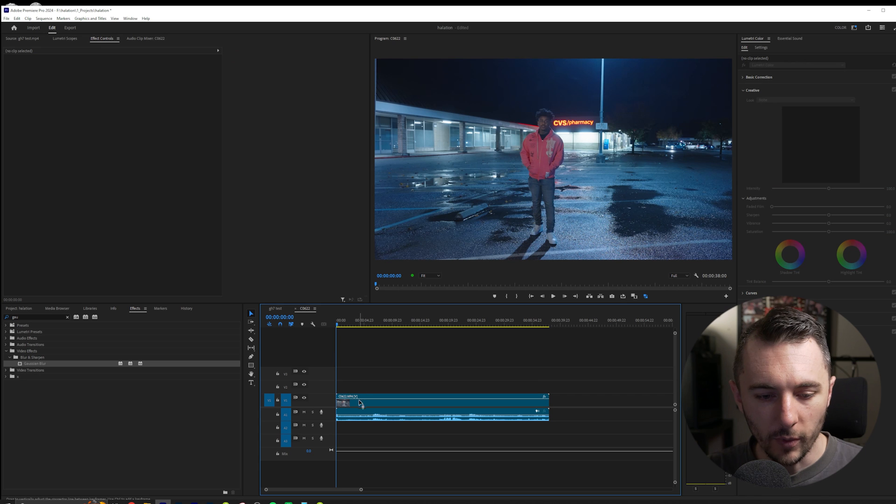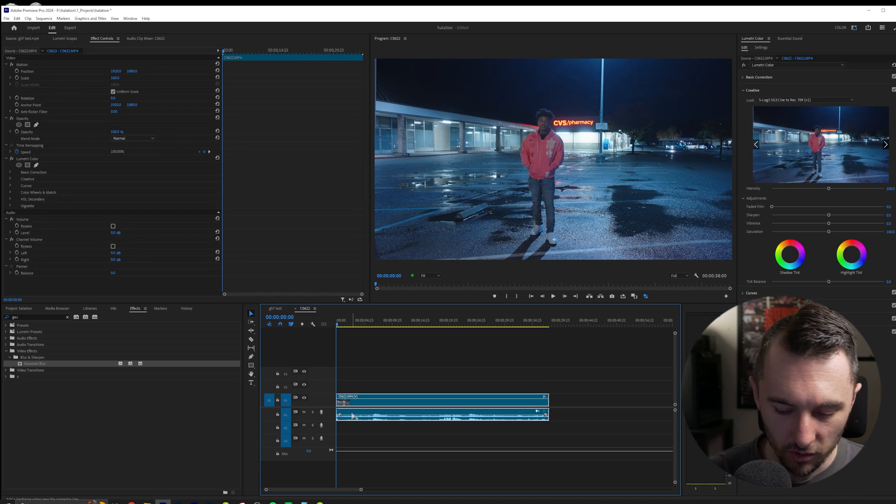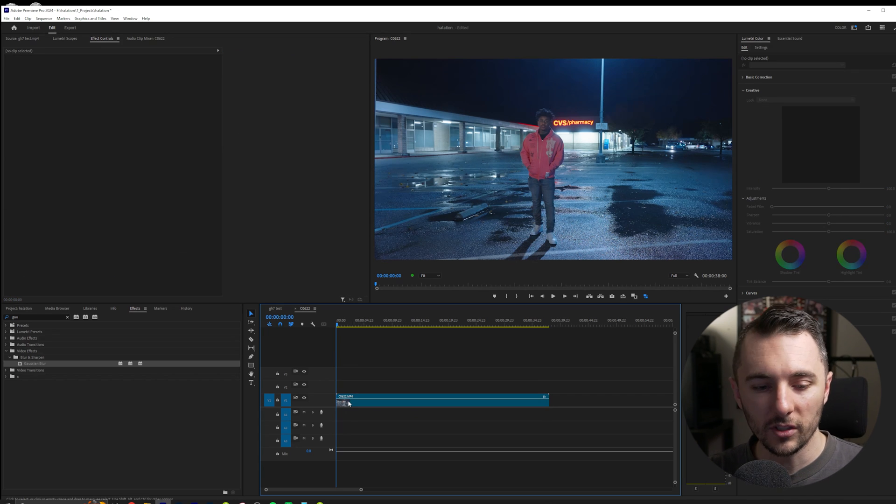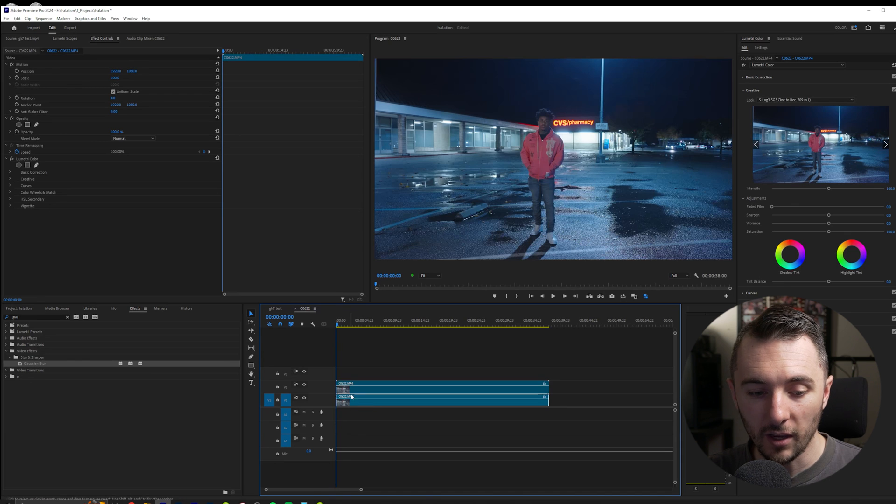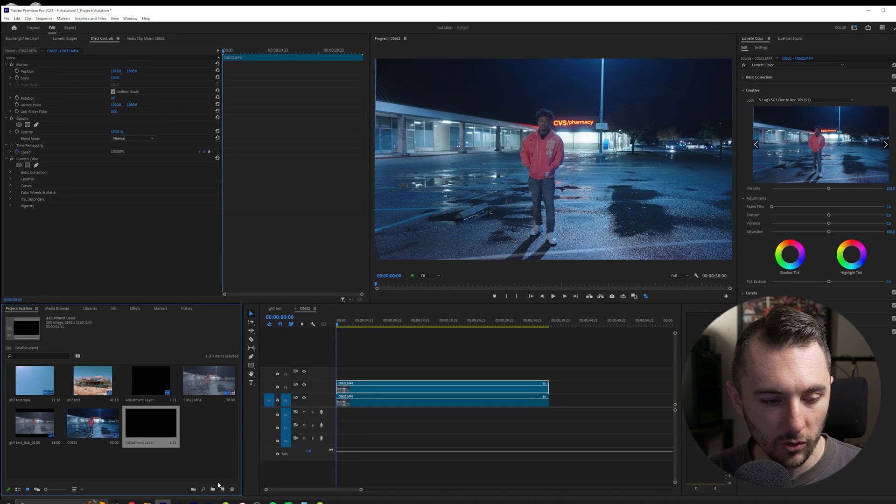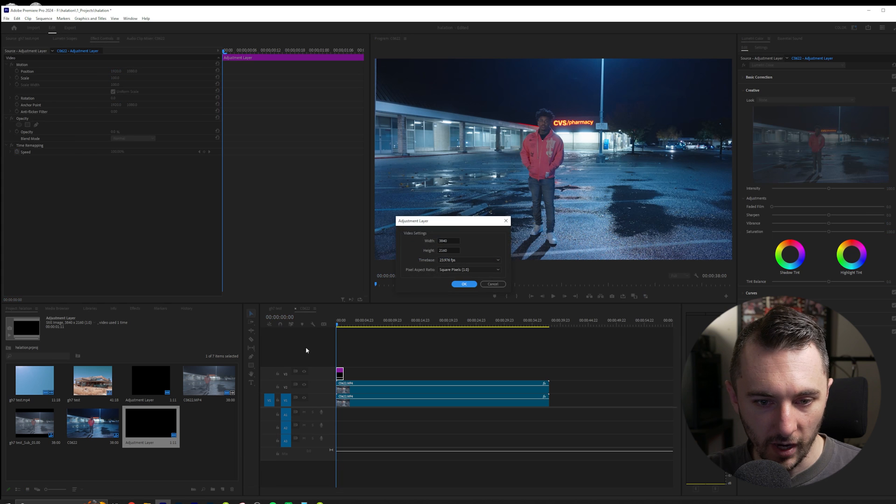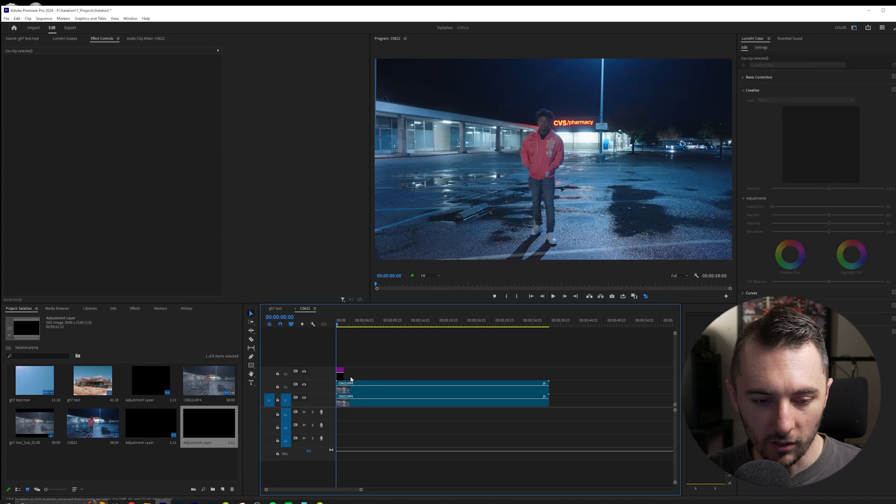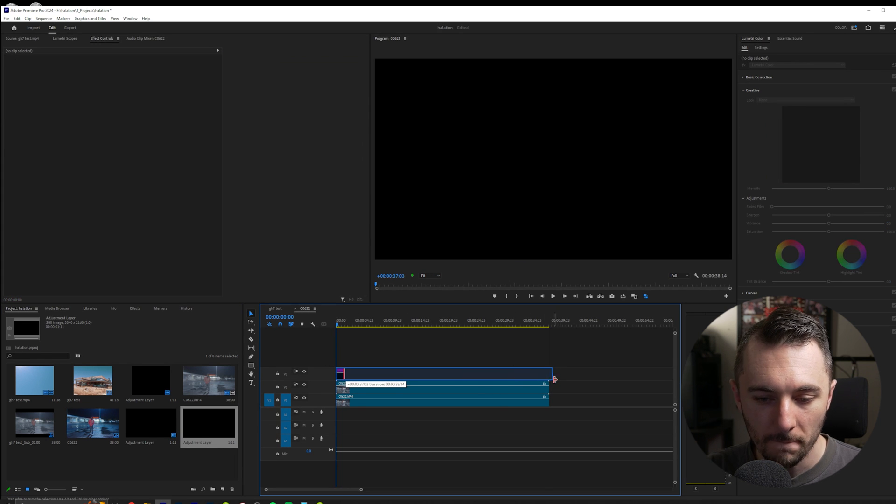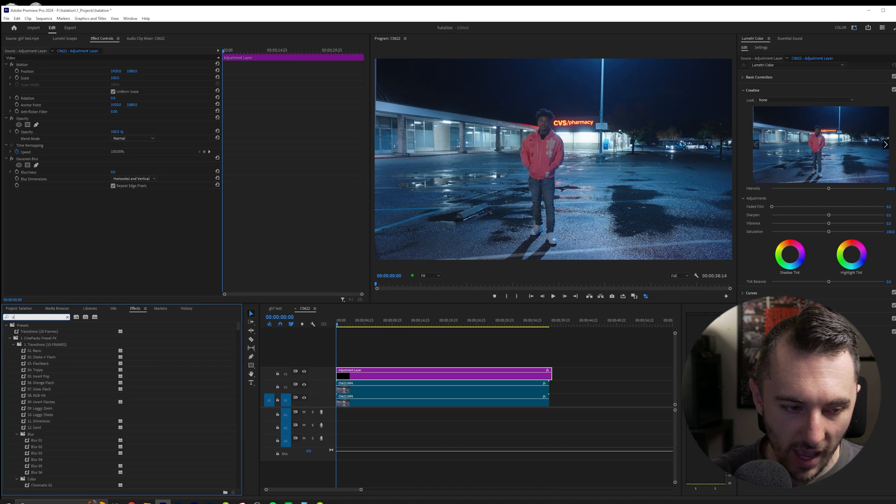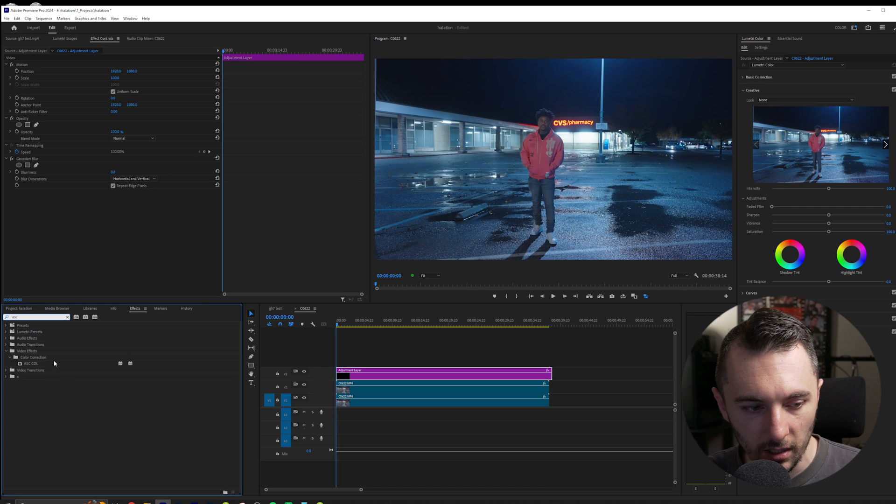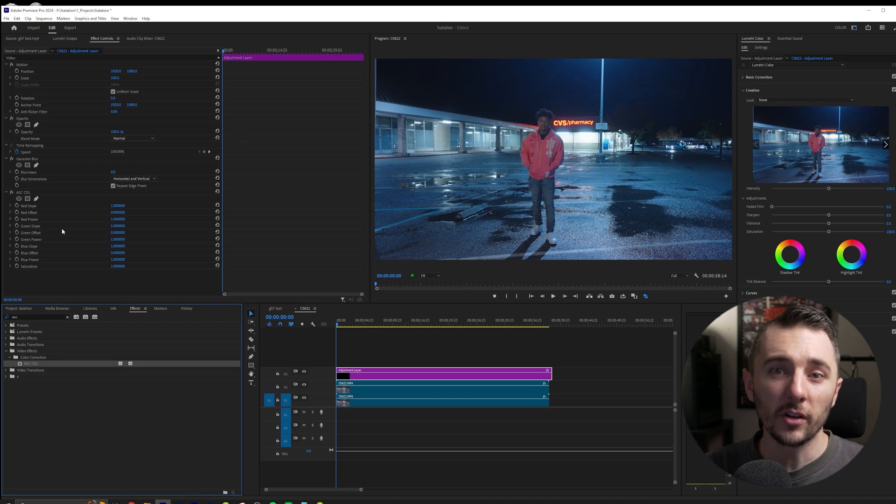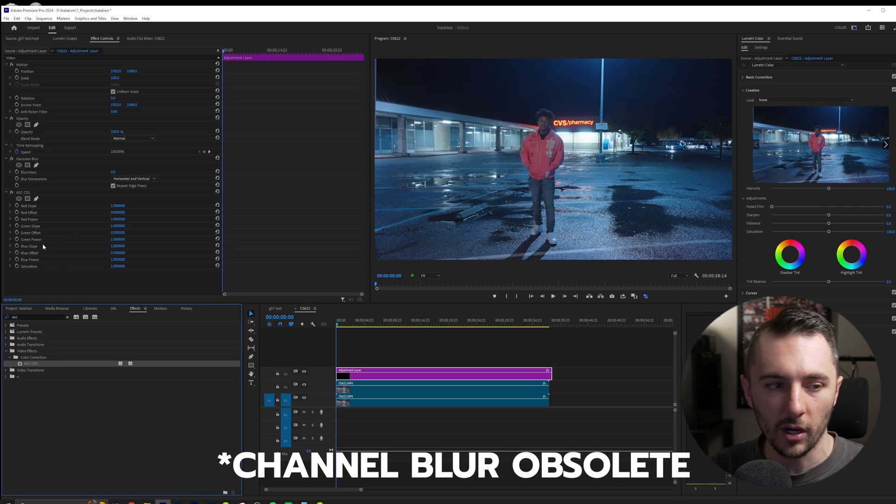So we have our clip here. First thing we're going to want to do is duplicate our clip, and then we are going to create an adjustment layer. We're going to create an adjustment layer right here, hit OK, we're going to drag that right on top and we're going to stretch that out. We're going to need Gaussian Blur and we're also going to need ASC.